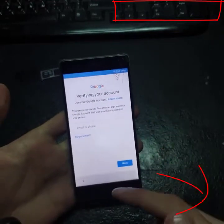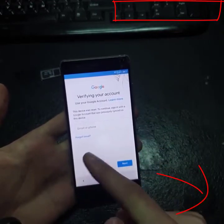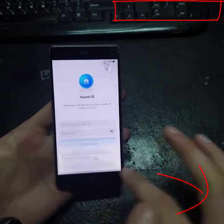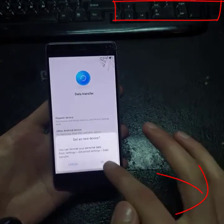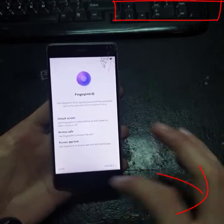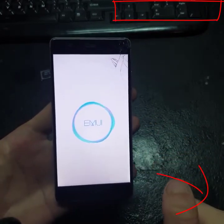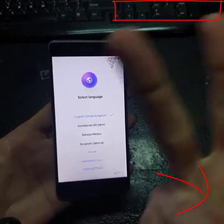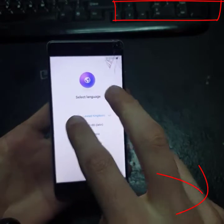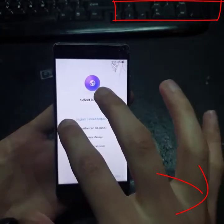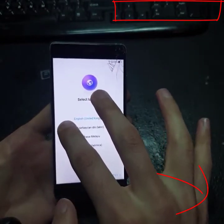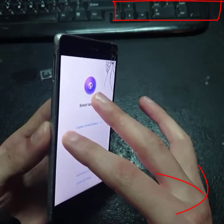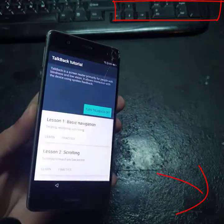We have to go to back. And now we will get the first boot up screen. We have to press the screen with two fingers and wait.